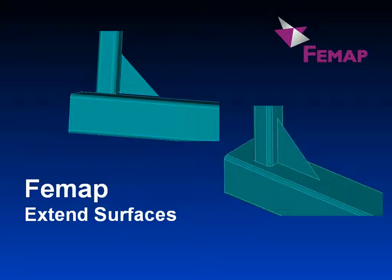In this video we'll take a quick look at the extended surfaces capability now available in FEMAP 9.2. This powerful new functionality can be used to extend surfaces to meet other surfaces or solids, and so join up an unconnected solid geometry model that is representative of a weldment.